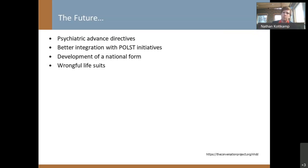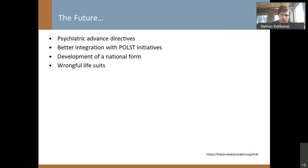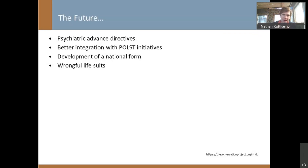We need better integration with POLST — whatever acronym your particular state has for initiatives that turn advanced care plans into medical orders. I'd love to see the development of a national form. Interestingly, just yesterday the American Bar Association reached out to me to see if I'd be willing to join a committee for the development of a national model advanced directive, and of course I said yes. So we may see a national form coming after all.